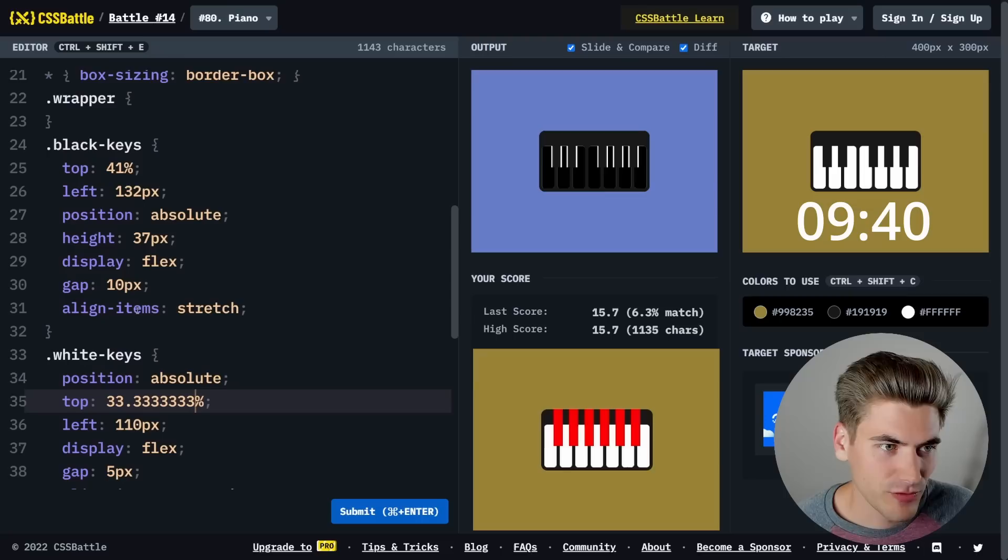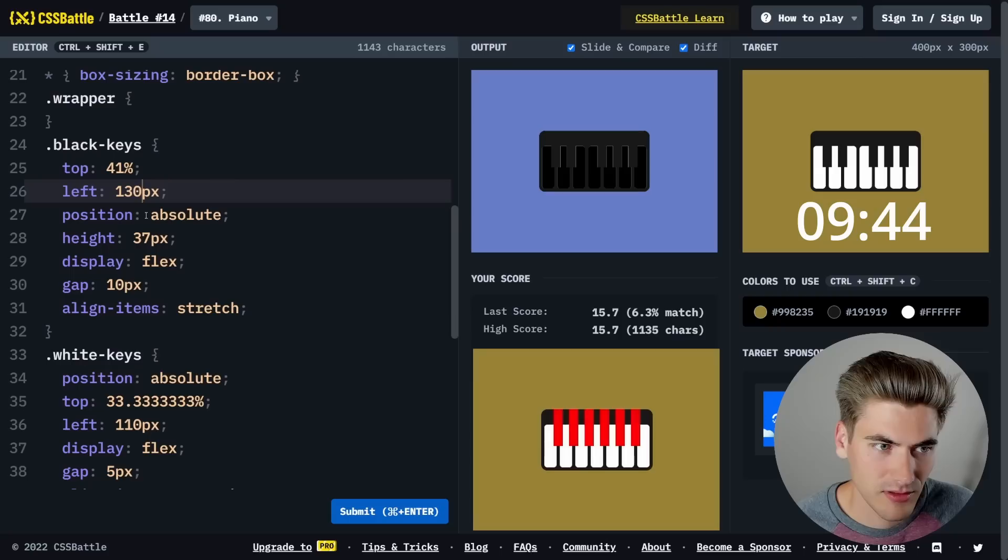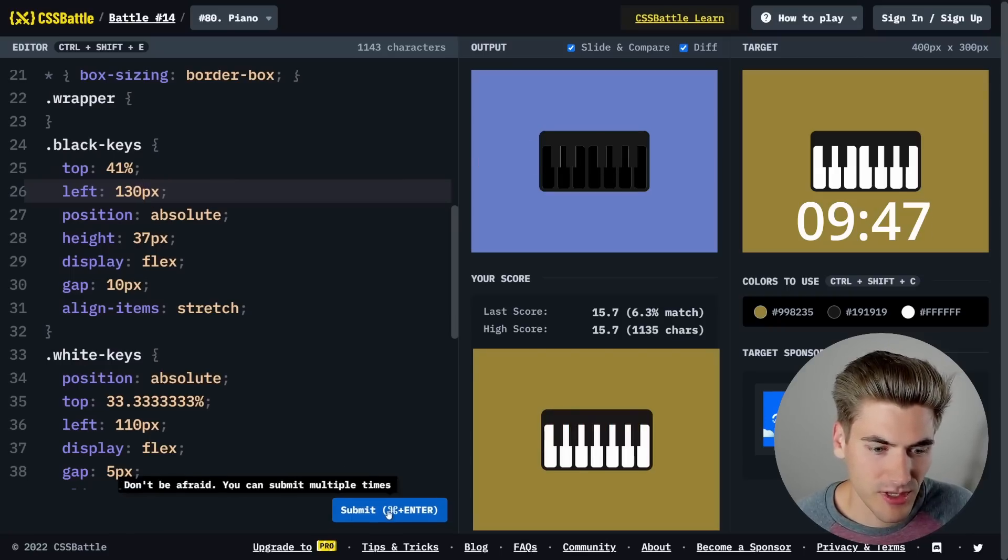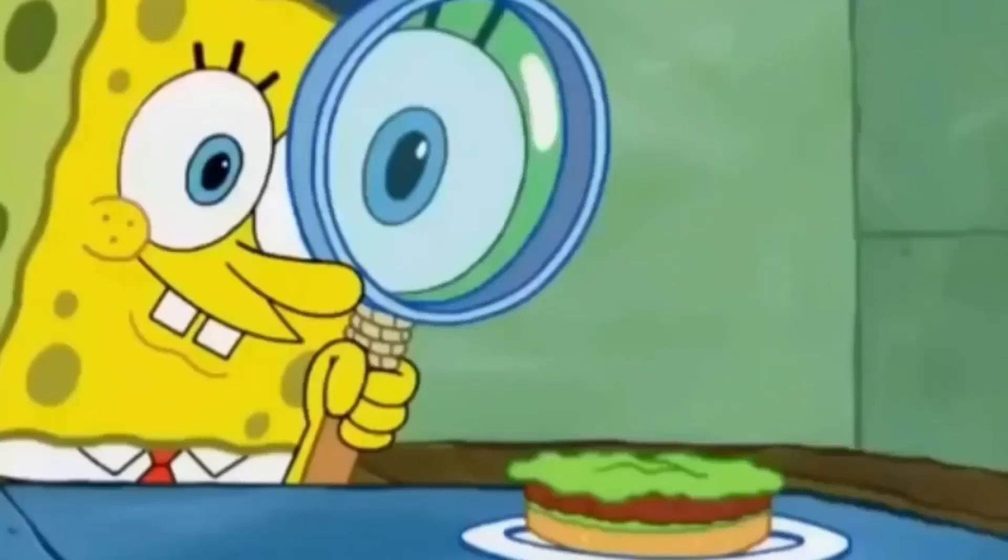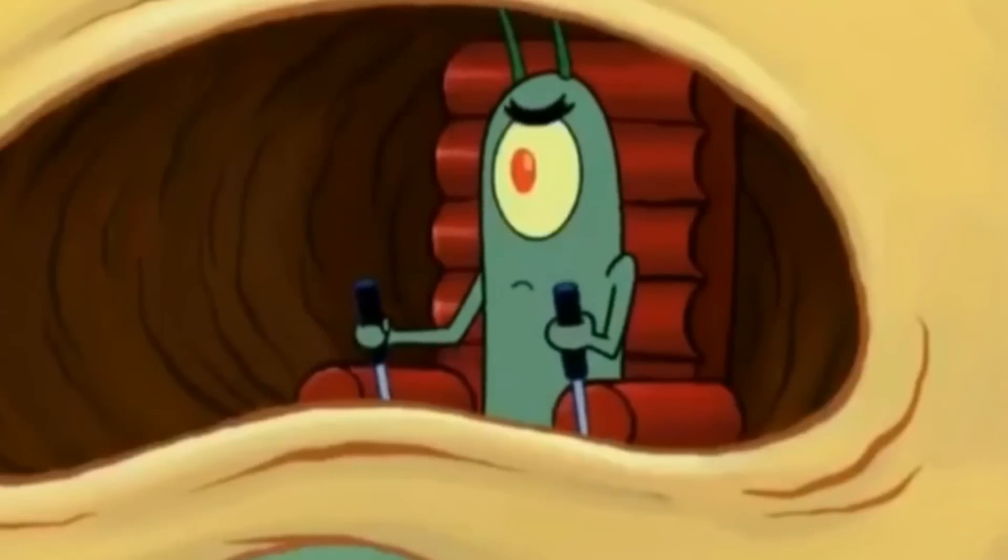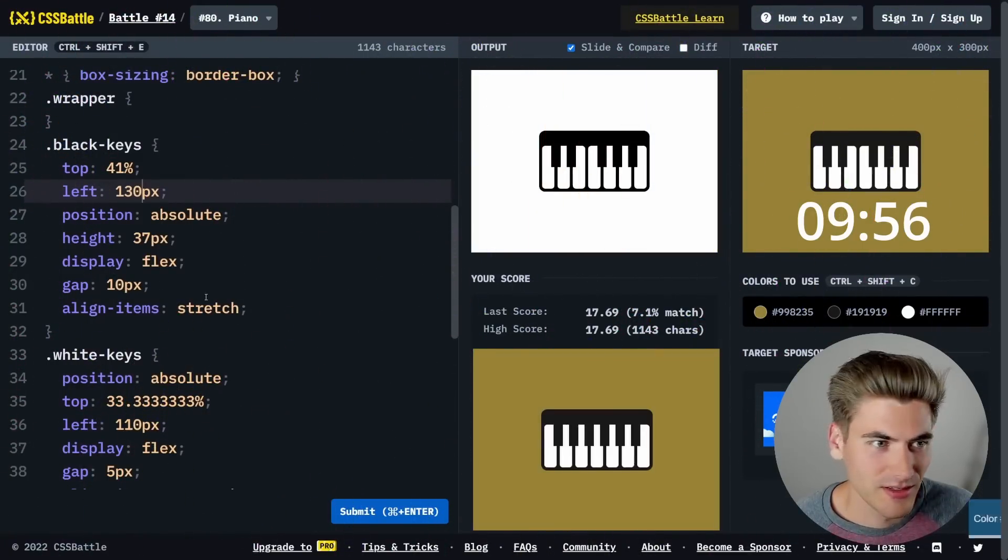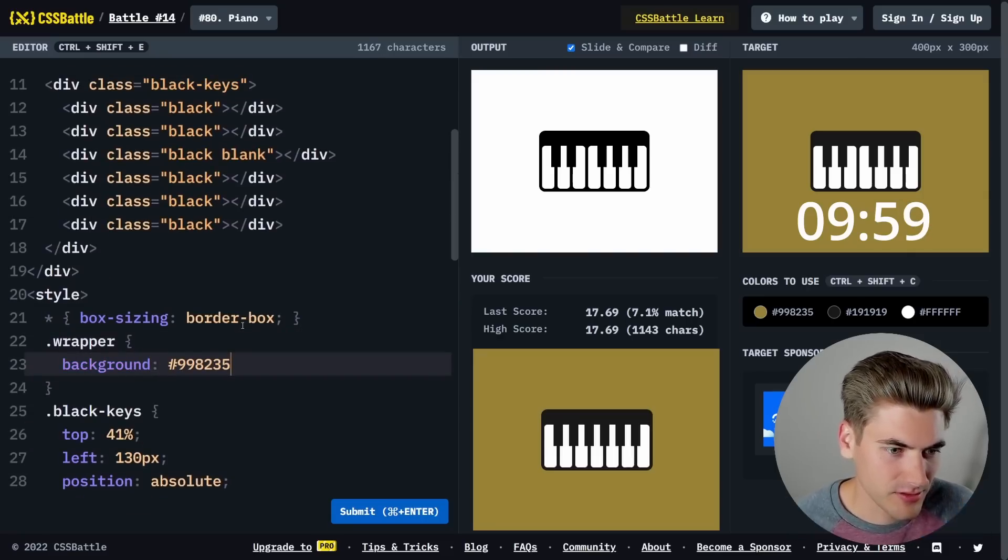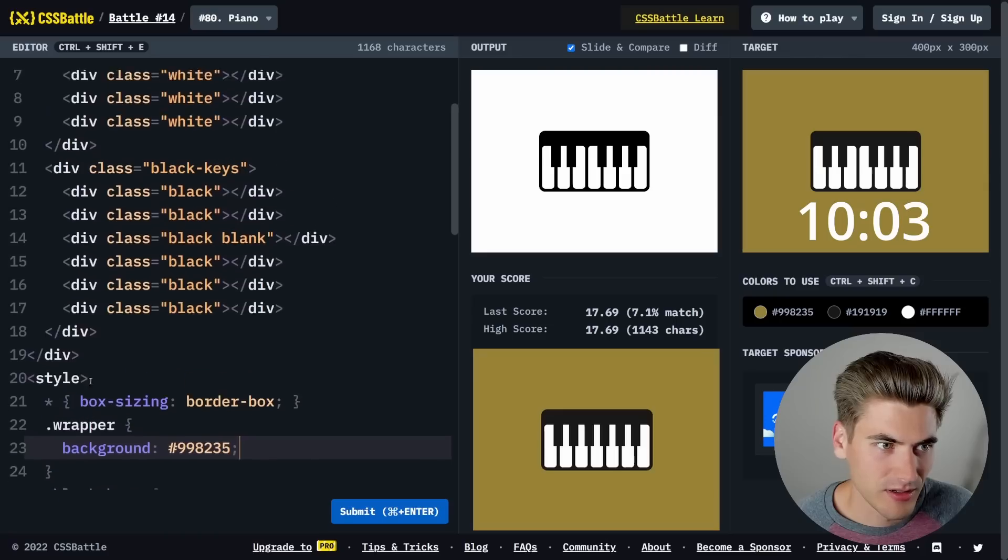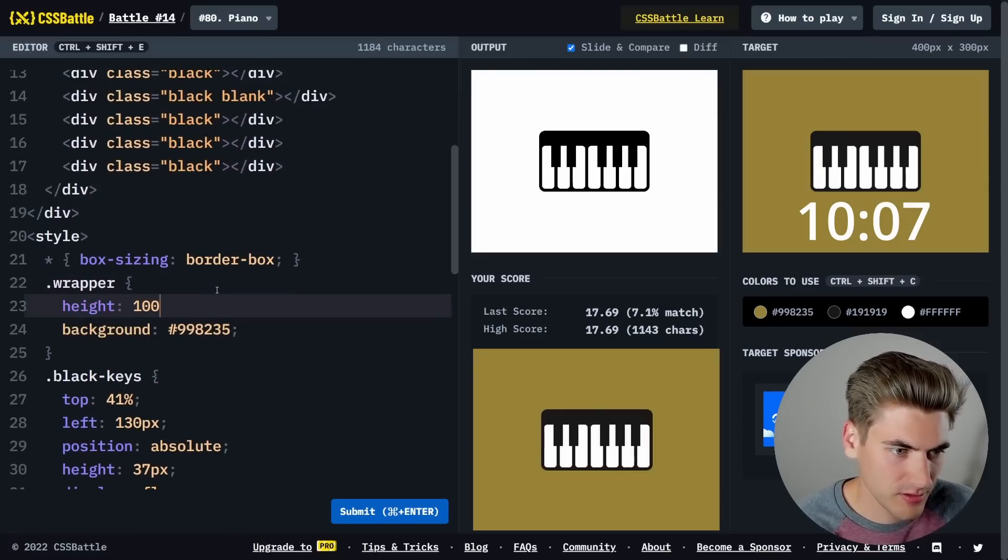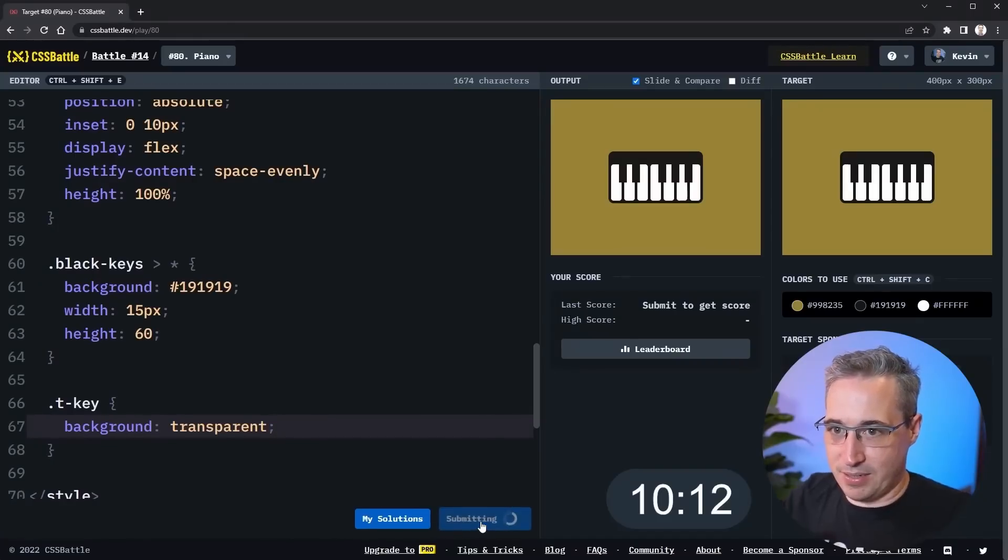The next thing we need to do is move our black keys a little bit. Let's try submitting that, see how close we are now. 7% match. I know we are more than a 7% match. I'm not sure why it says we're so far. Oh, duh. Background there. Our wrapper should be the full width. Submit.